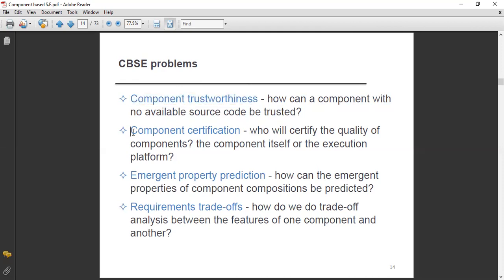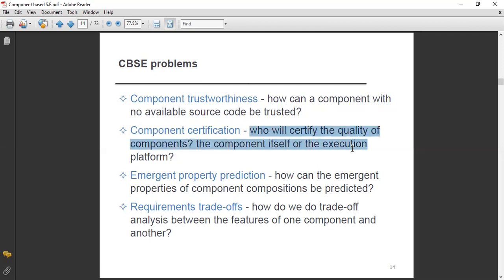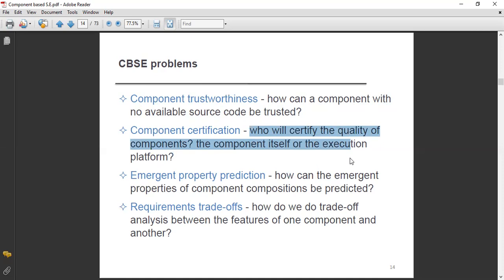Second is component certification. Who will certify the quality of the components — the component itself or the execution platform? The quality of the component as well as the execution platform for the component must be certified. Who will certify? This is also a big question mark. This is also a big problem.